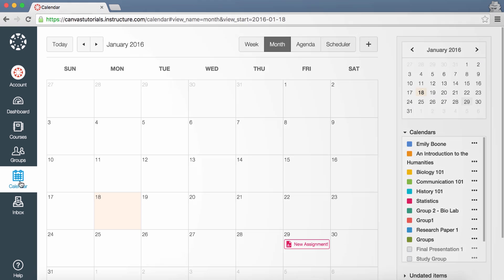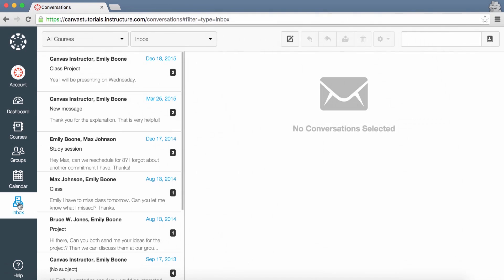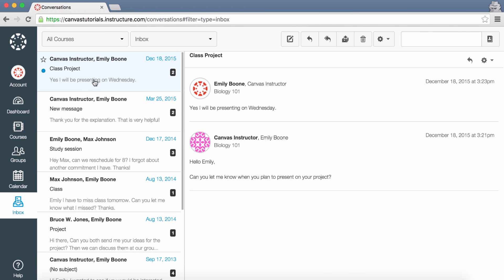The Inbox link will take you to your conversations. You can compose and send new messages to other students and teachers here, or view any existing conversations.